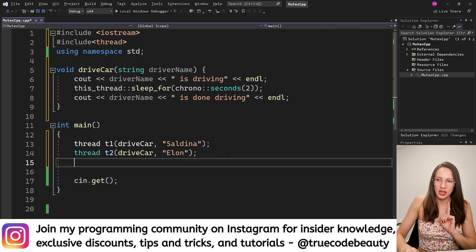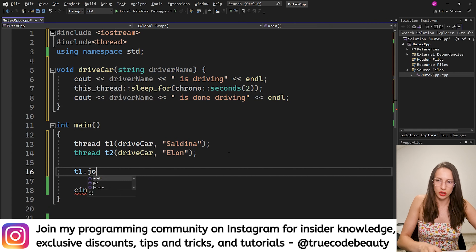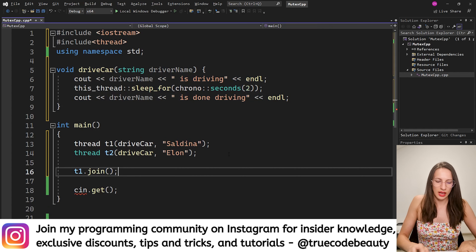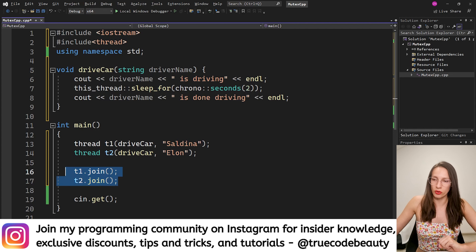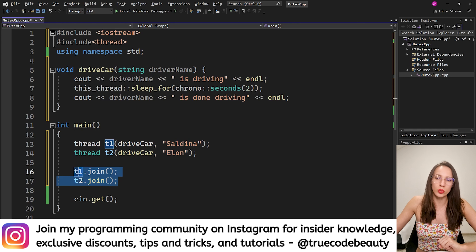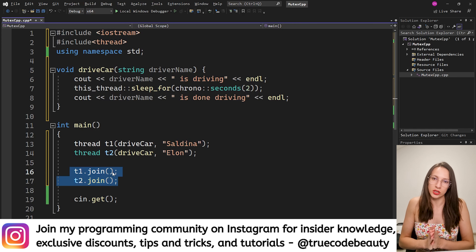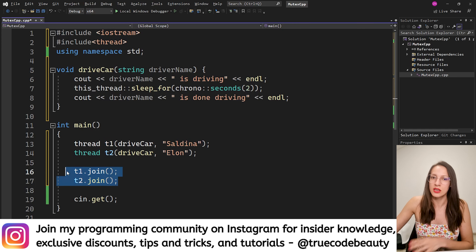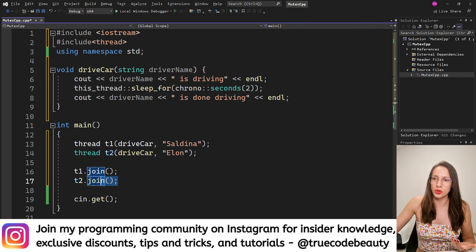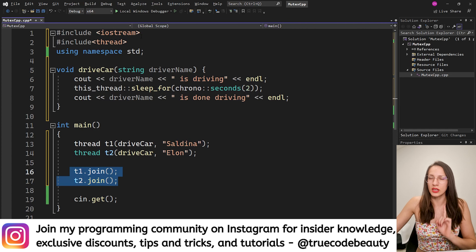One thing we need to do first is call t1.join() and t2.join(). This basically means: before this program ends, make sure that both threads have finished what they were doing. Please don't end the program until both threads finish their job. You need to include this part, otherwise you will get an error.